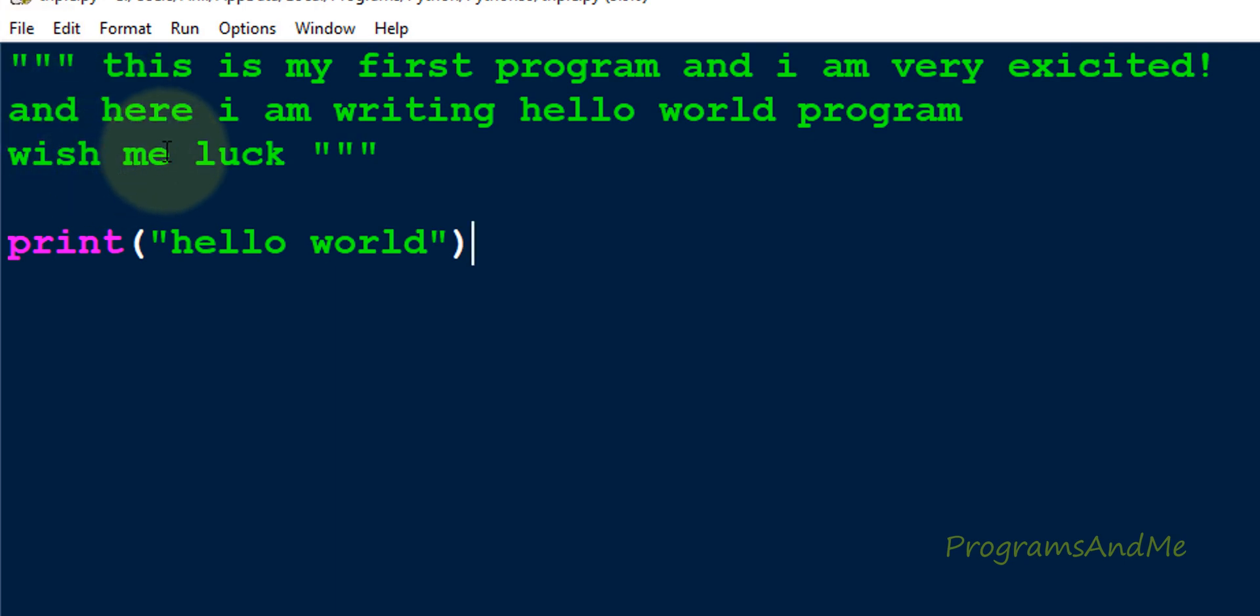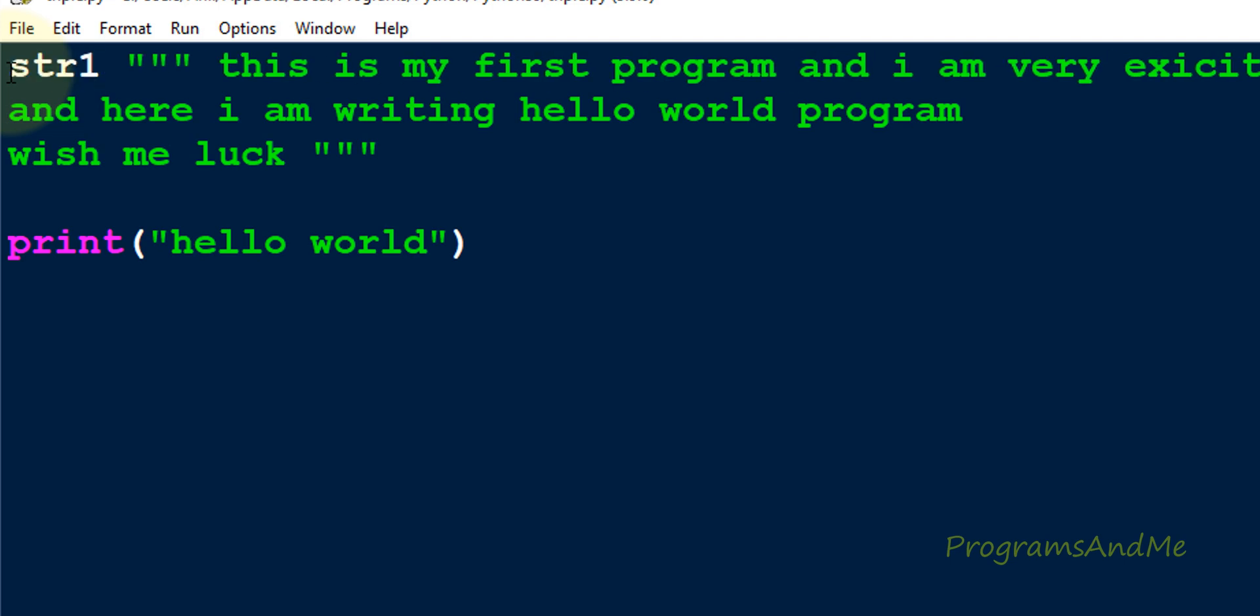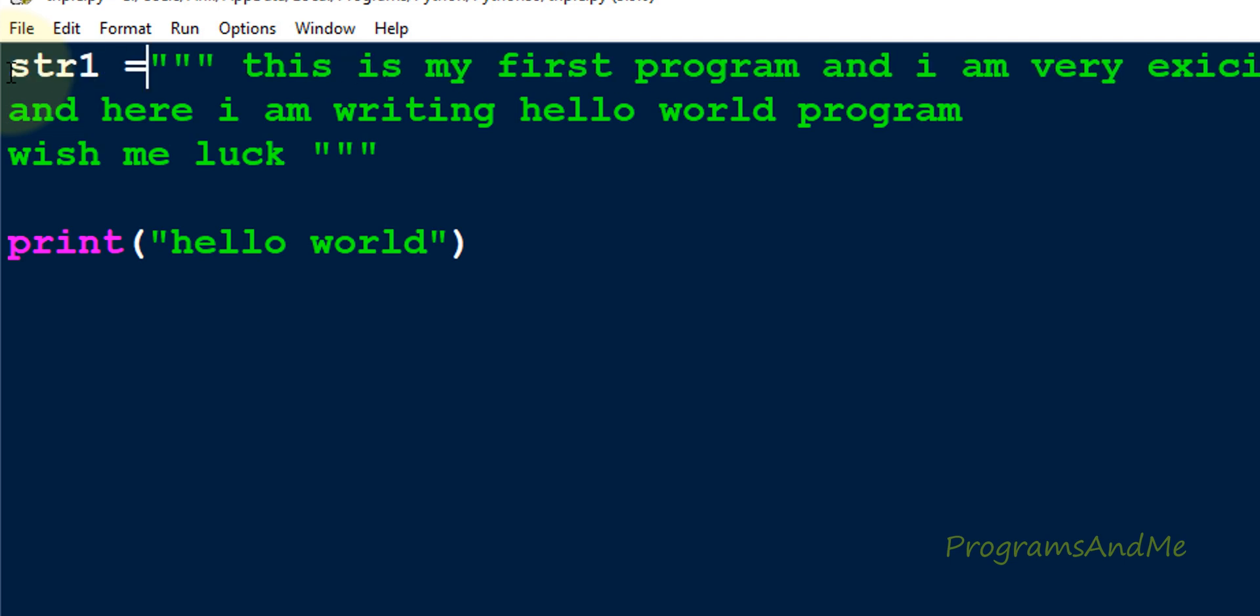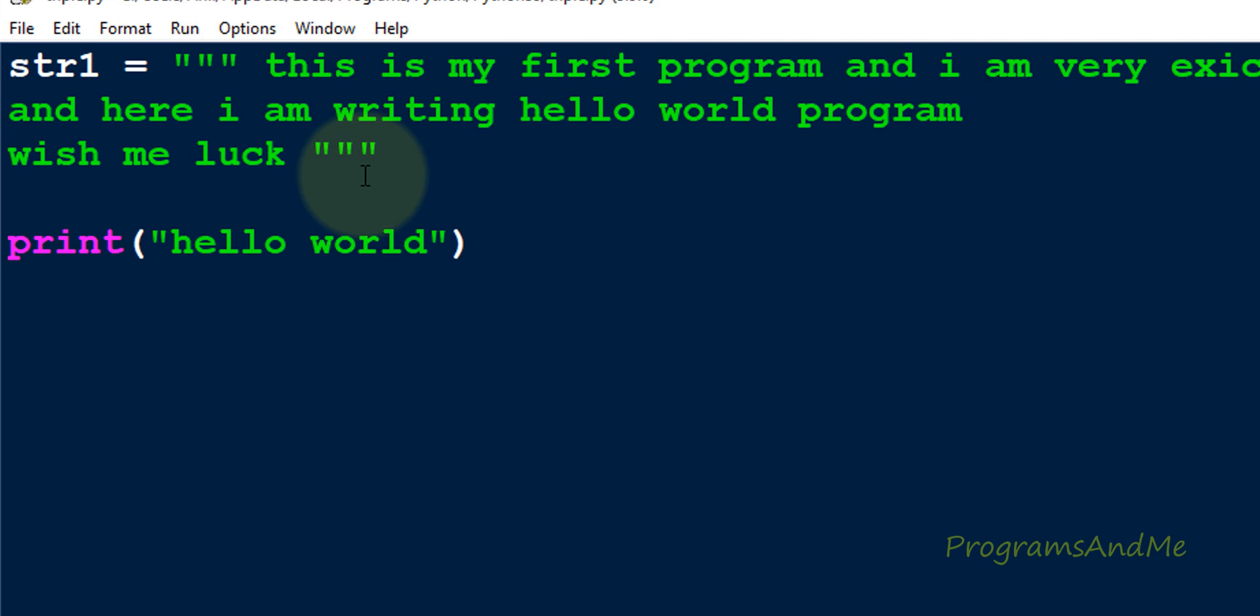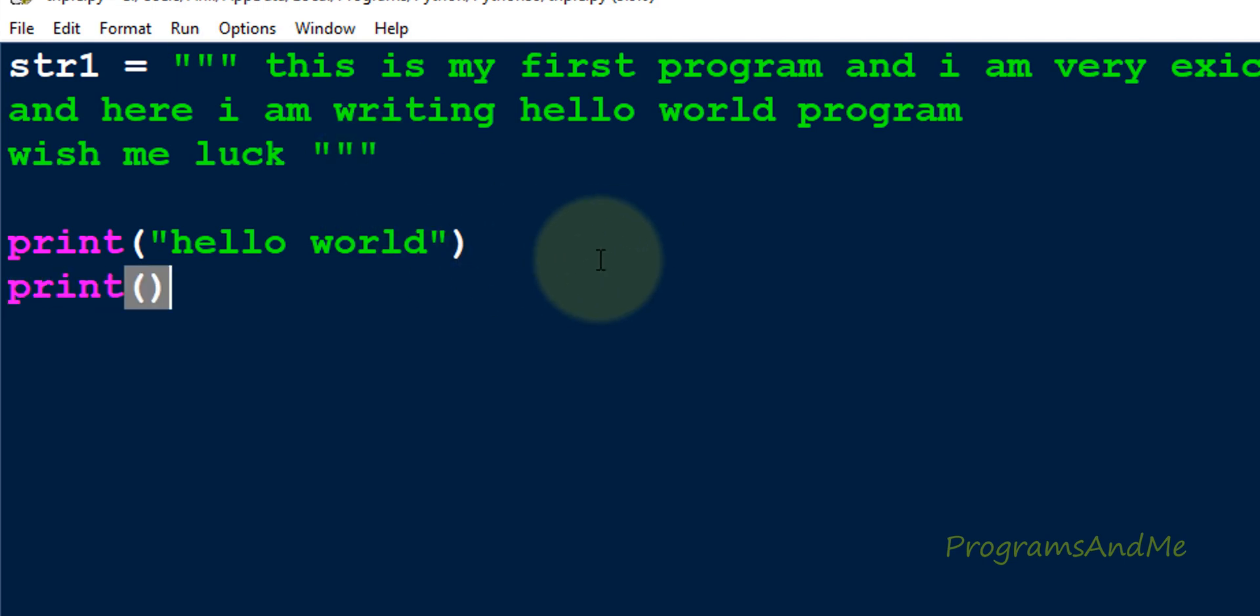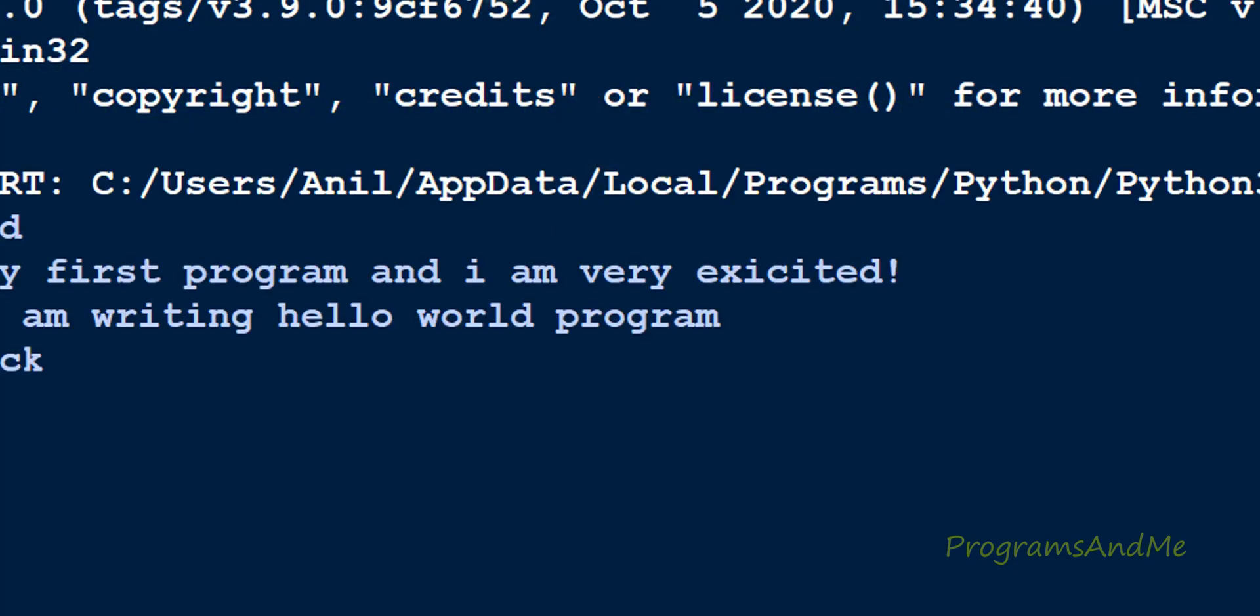So this is one way to use the triple quotes. Another way is if I take a variable here, str1, and if I use equal symbol and now if I write this message, same message, now this is not a comment, this is the string, multi-line string. Now if I print this, it will print